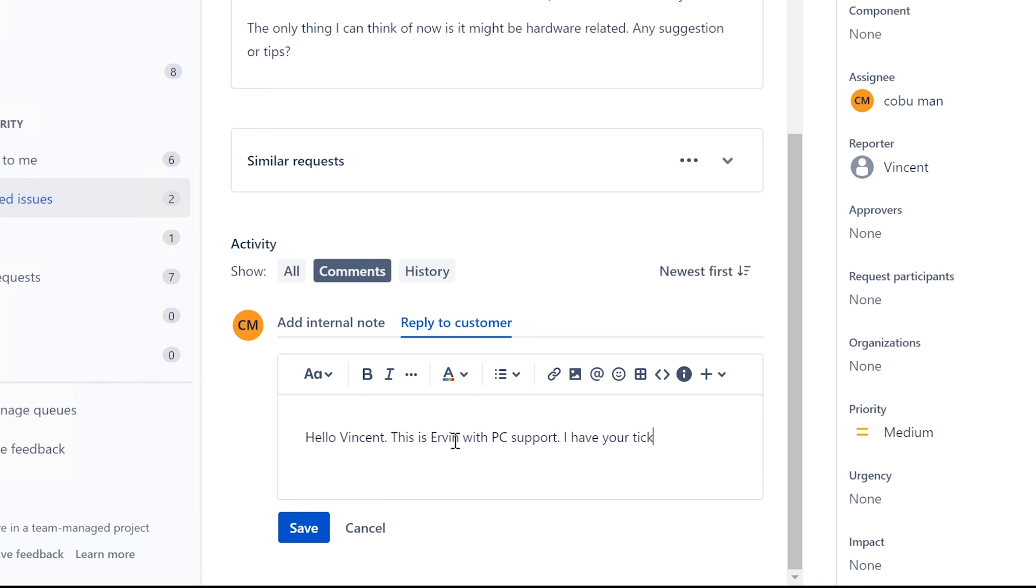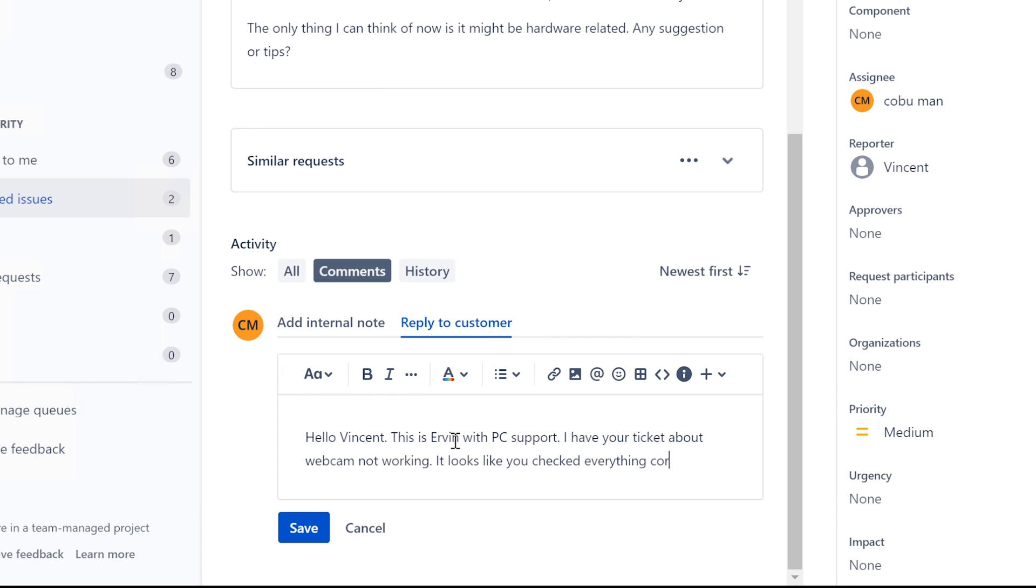I have your ticket about webcam not working. It looks like you've checked everything correctly.